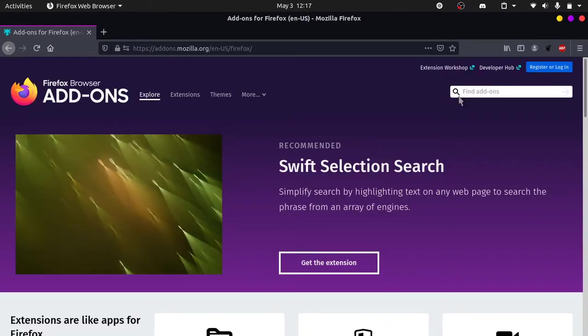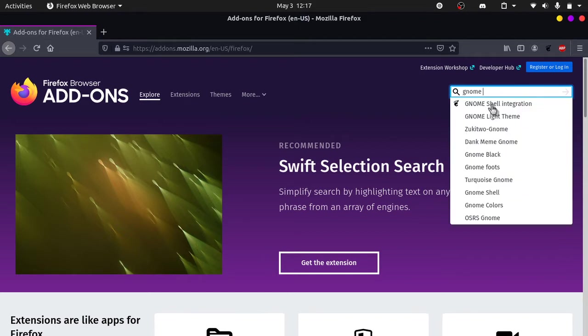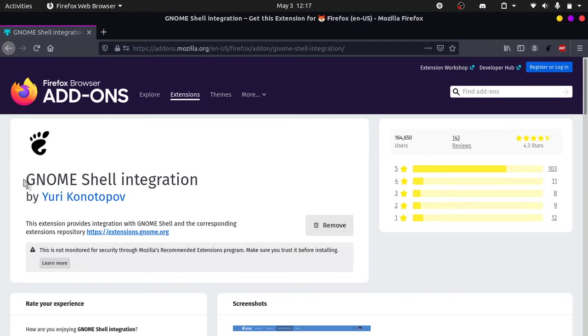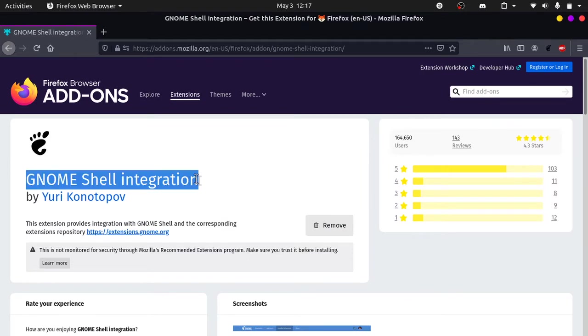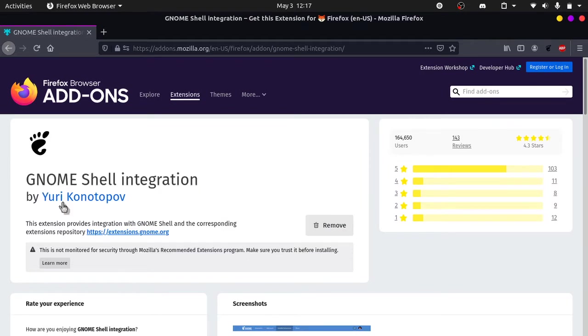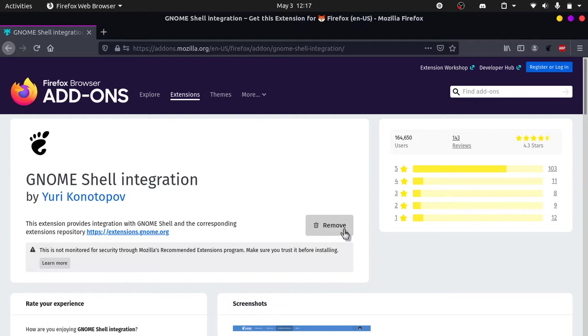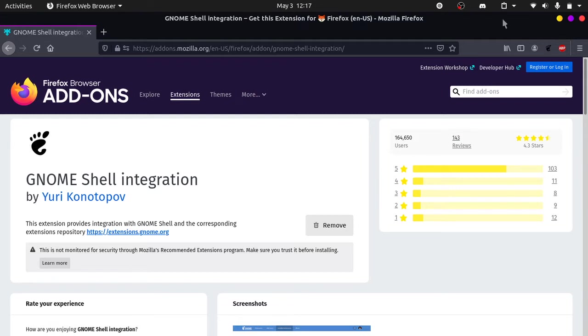Once it loads, click on the search bar and type in GNOME shell integration and click the first one that pops up. Now we want to add this addon on Firefox by yuri and click on add. I have already added it so it says remove, but if you haven't added it click on add. And then you would see that there would be this footprint button right here, which is similar to this icon.